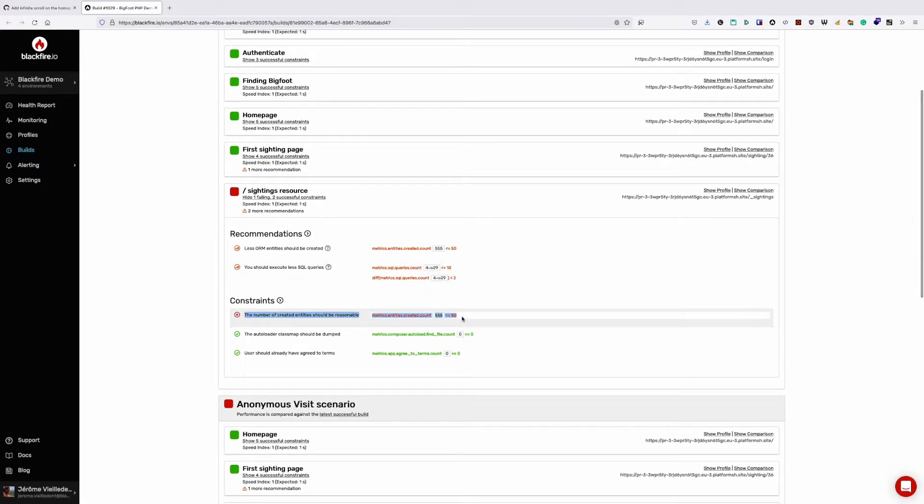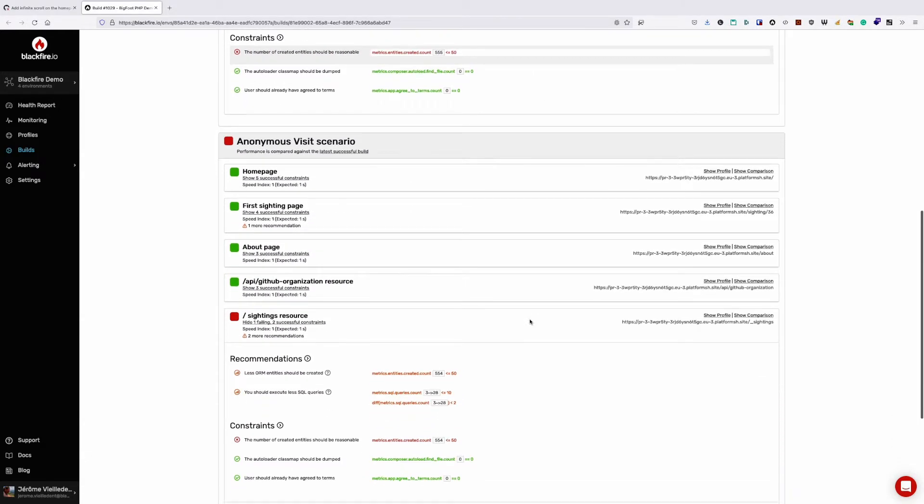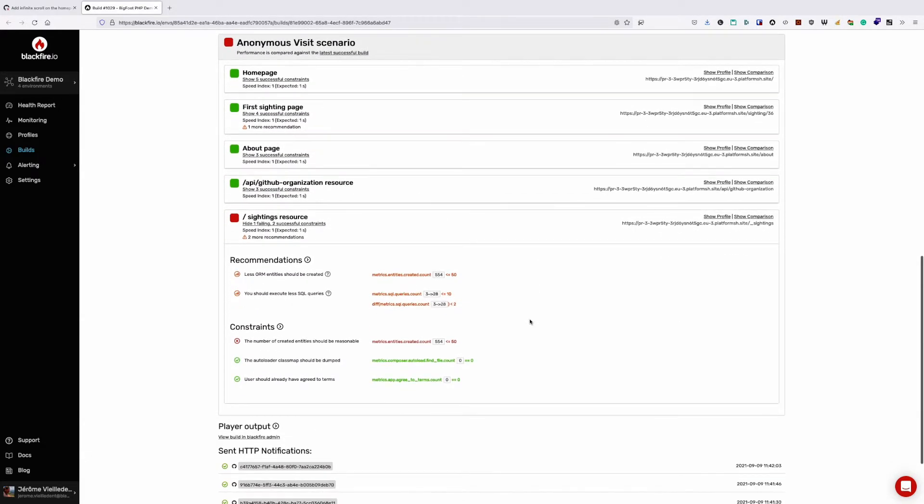Right here is our problem. In both scenarios, when we include the infinite scroll feature into our app by emulating an XHR, we're running too many SQL queries and have way too many ORM entities.